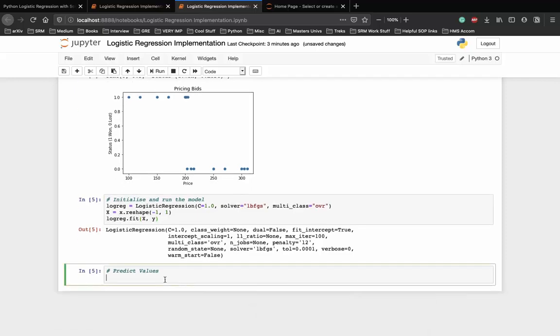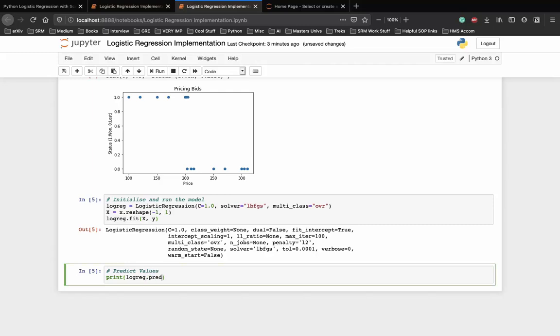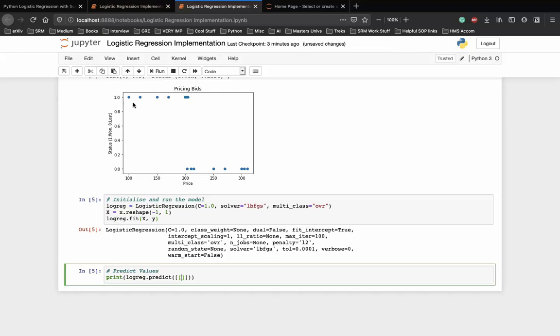Now we have a model, and now let's predict some data. If we wanted to run the prediction on a specific price, you can also do that as shown. So let's print a prediction. Let's say we need to find whether we've lost or won if the price is 110. So as you can see on the graph above, if the price is 110 we should be winning. So let's try that. We win the bid.